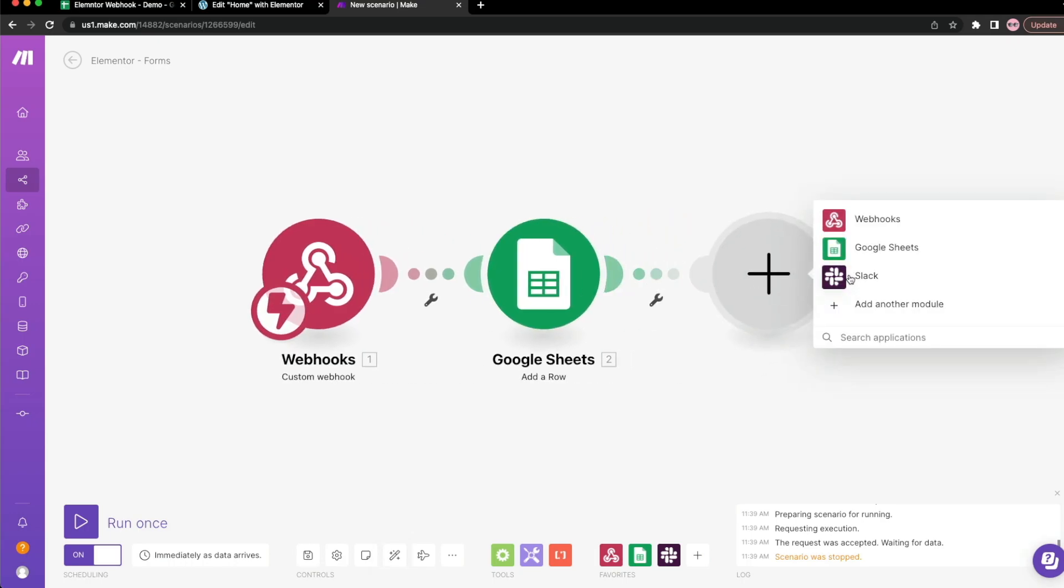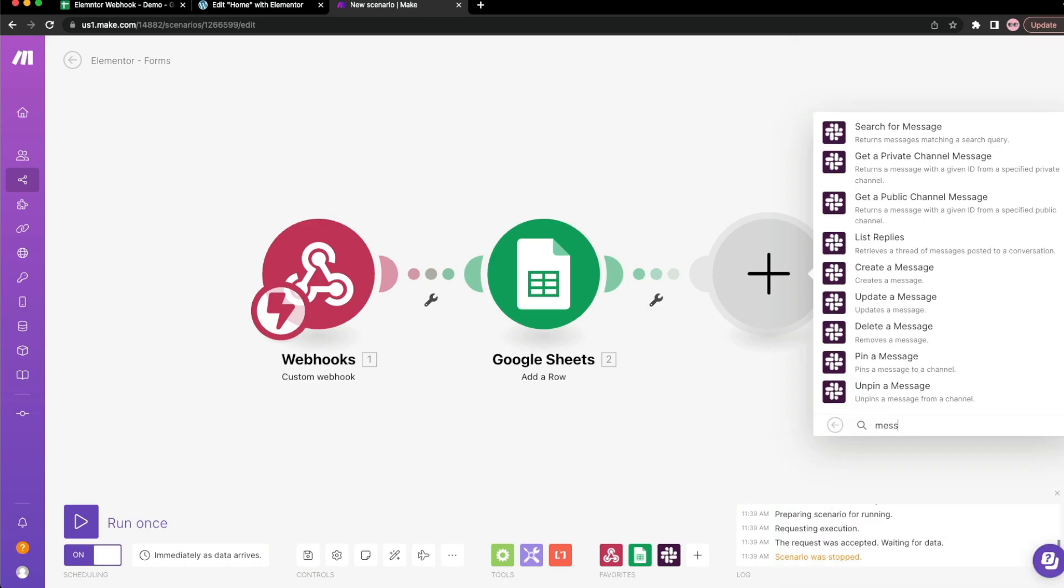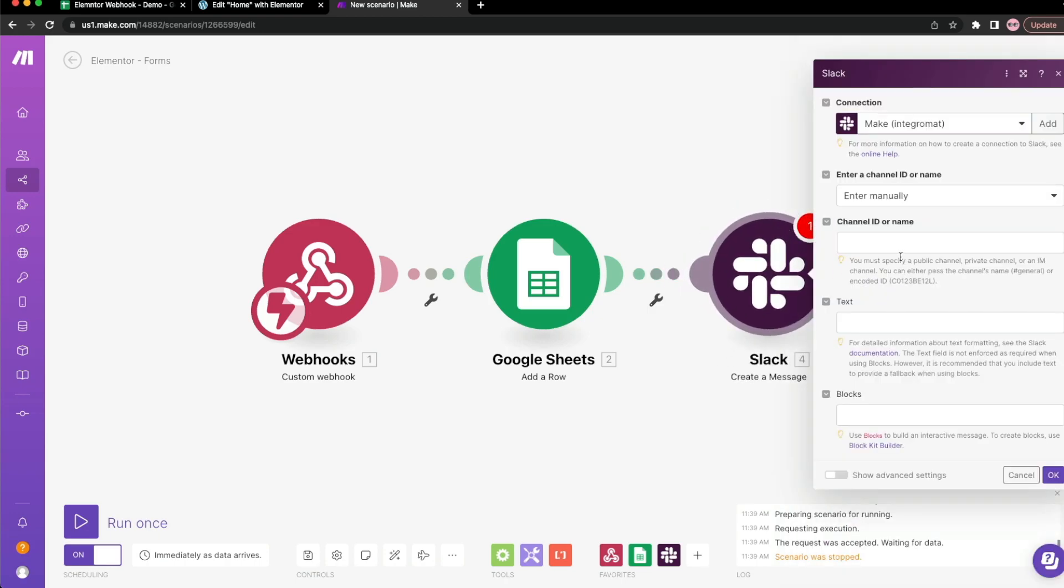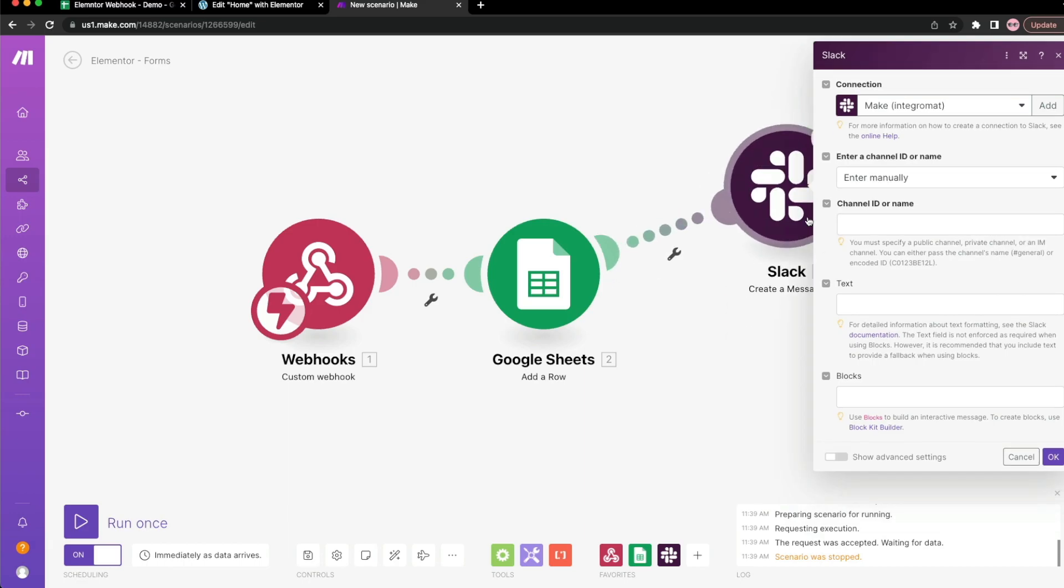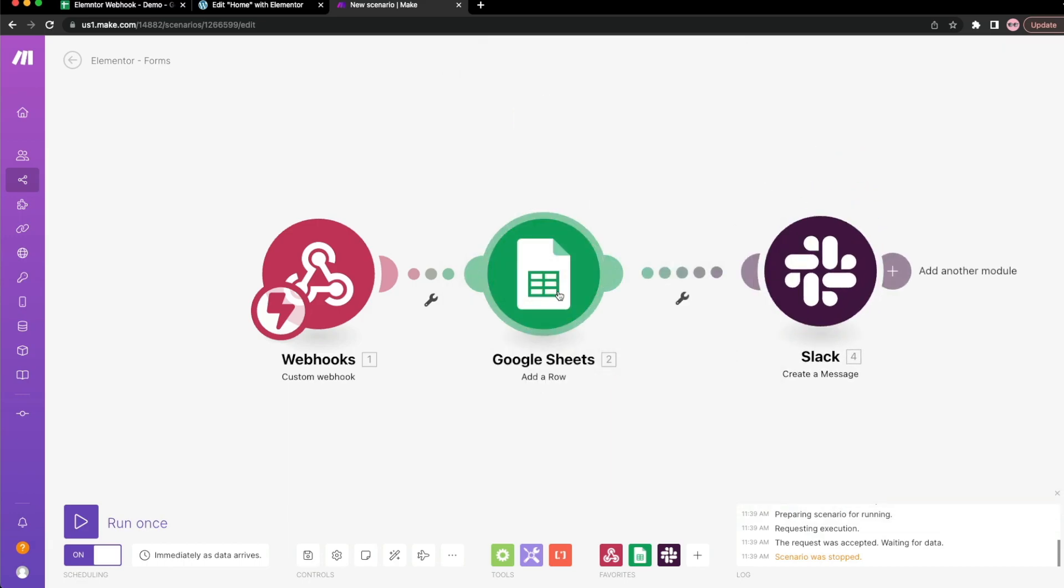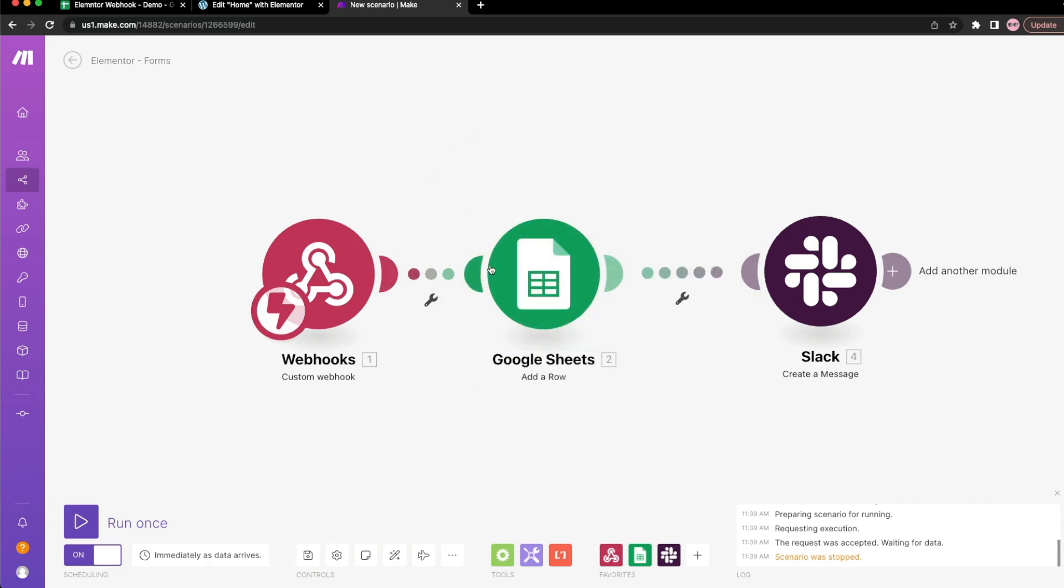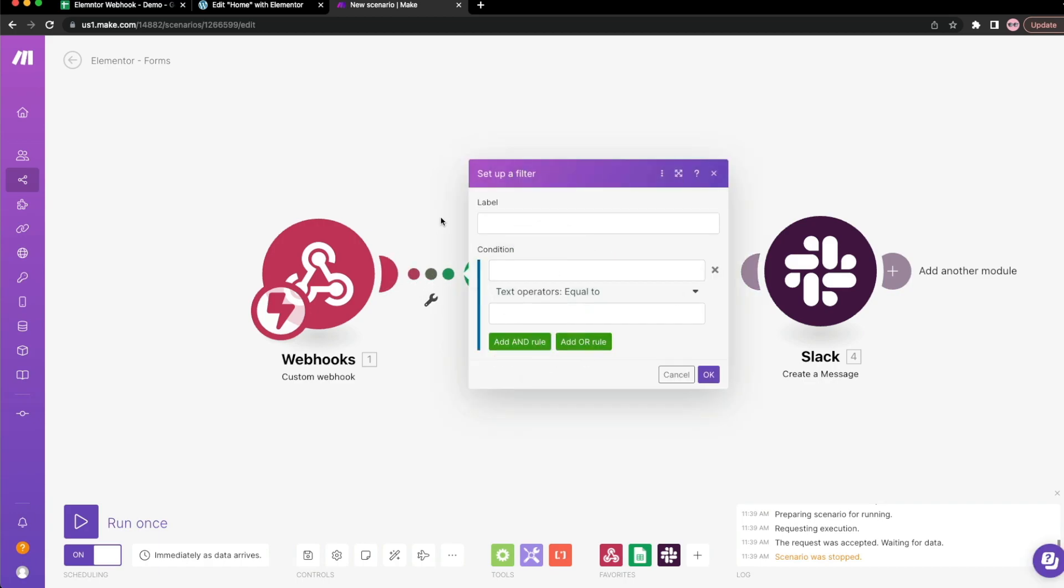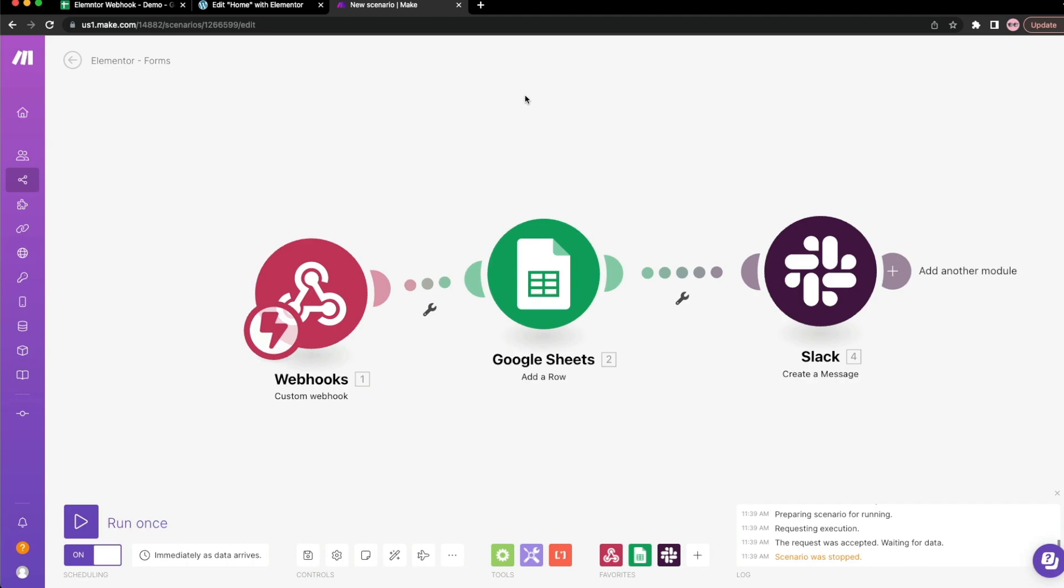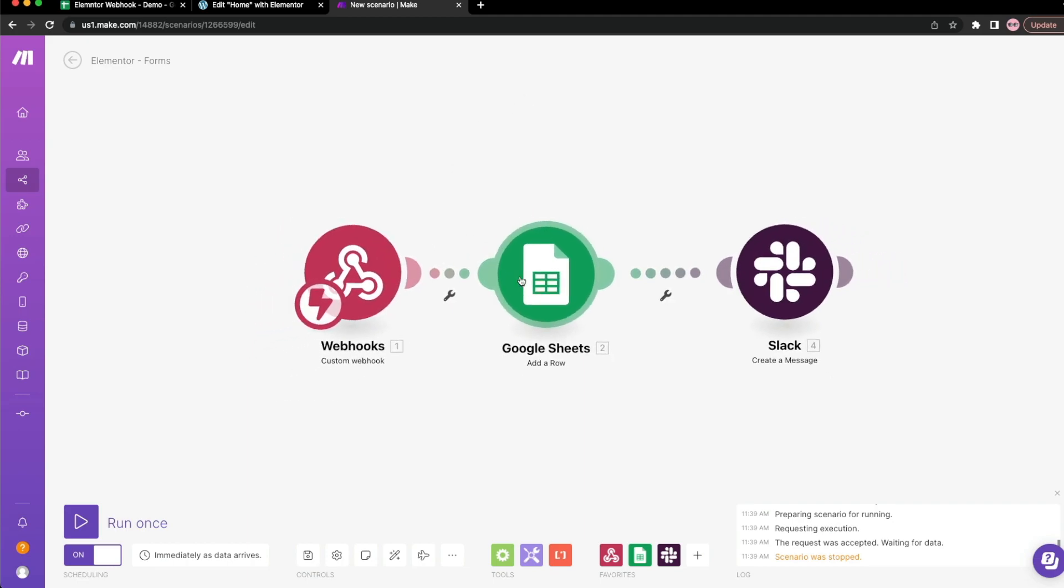So this is where the modularity concept of make becomes super powerful. I can go ahead and hit plus here and just add maybe slack and say that every time a form is submitted, I want to create a message and blast it off into different channels.